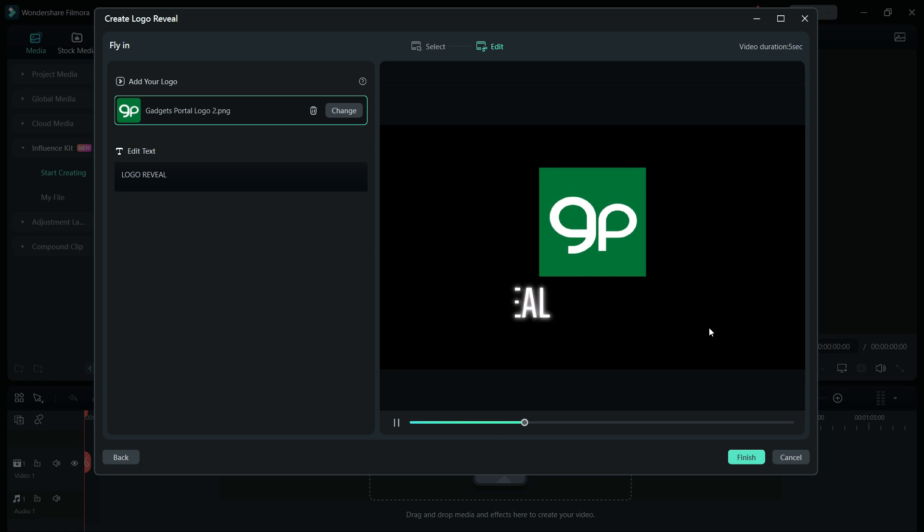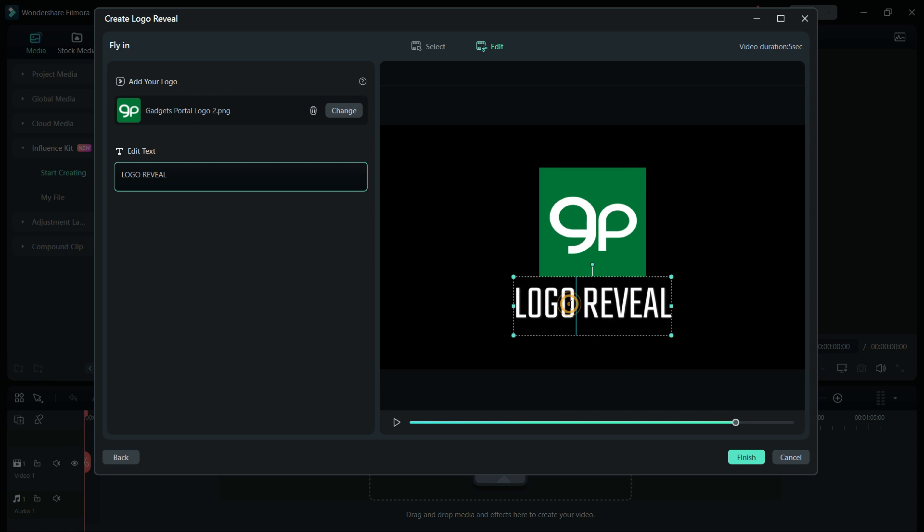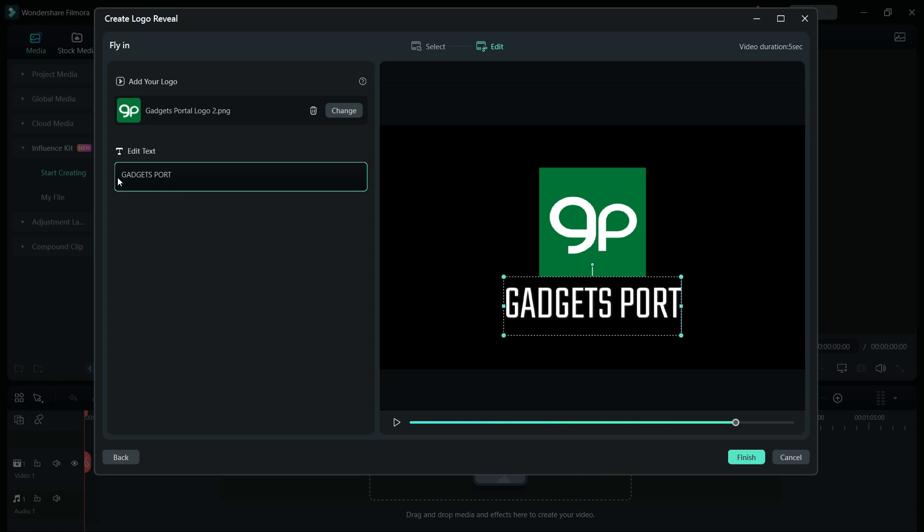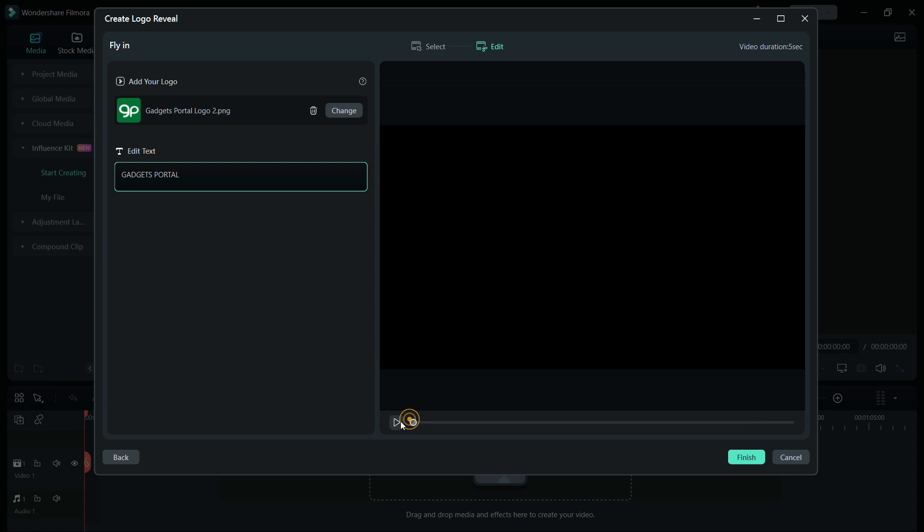The next step is to change the text to your own. You can write your channel name. If your logo consists of your channel name, then maybe a tagline or anything, or you can simply delete it as you like.